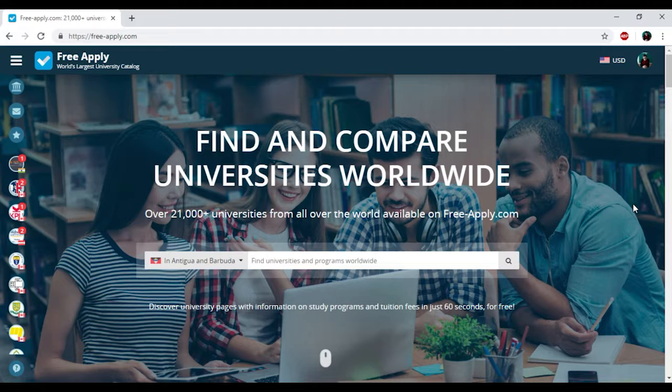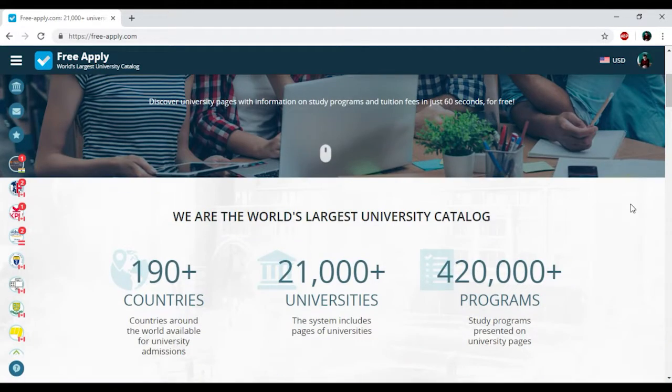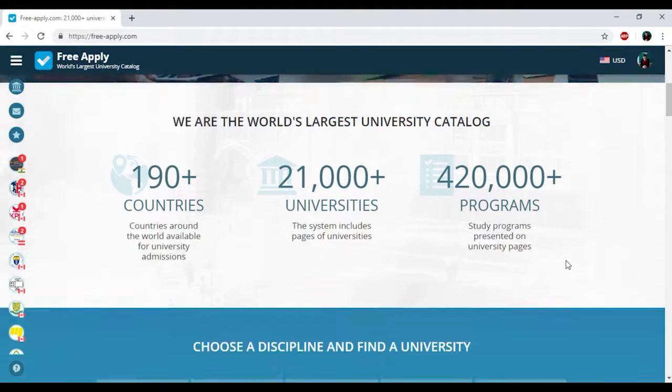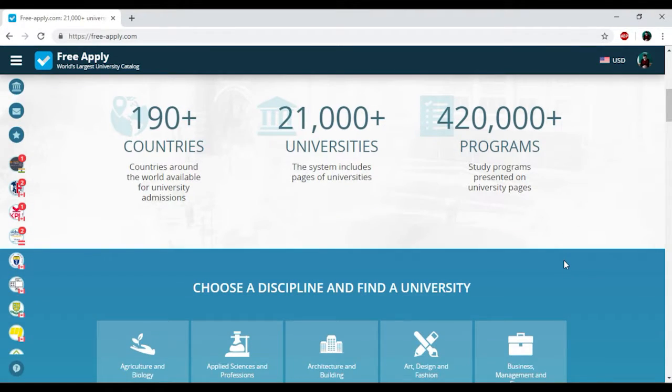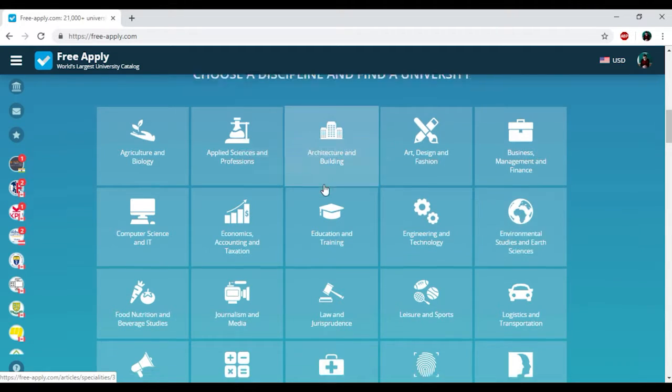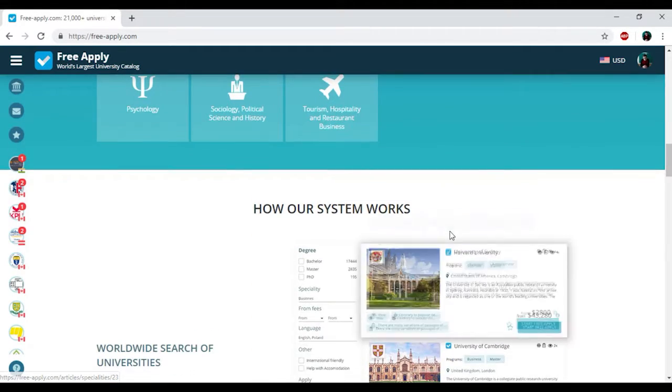You just need to go on the website freeapply.com because it's the world's largest university catalog. Here you can apply for free to any university worldwide. Here you can find information about more than 20,000 universities and 410,000 programs. Here we have a wide range of disciplines and some of them will exactly fit you.